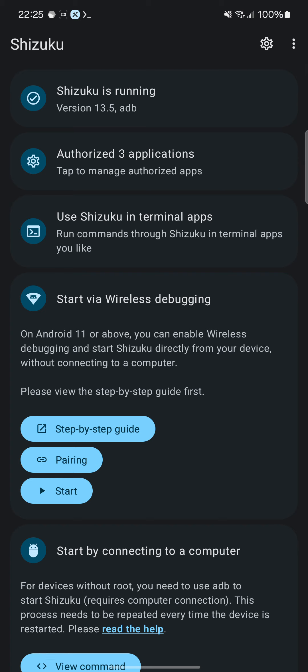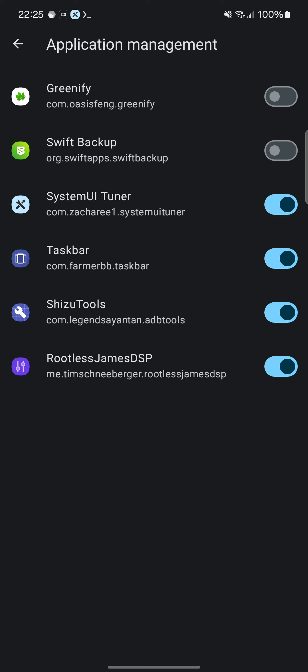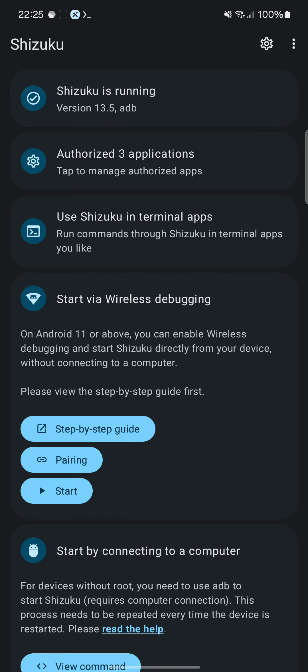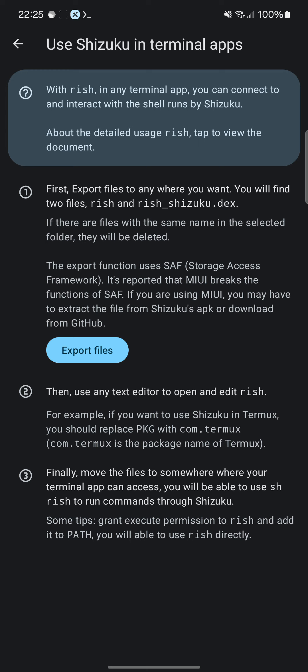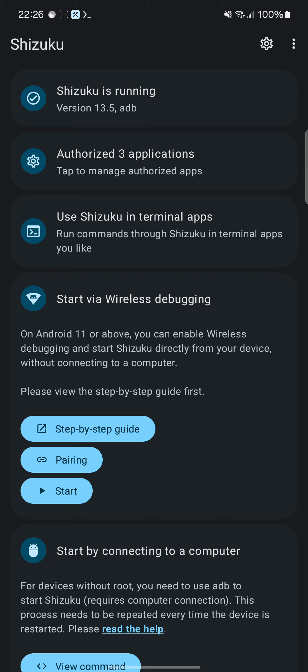Shizuku's running right now. It's authorized four applications. I'm using it in a terminal app. I've got Rish — those files are actually in a folder that is accessible to the shell.